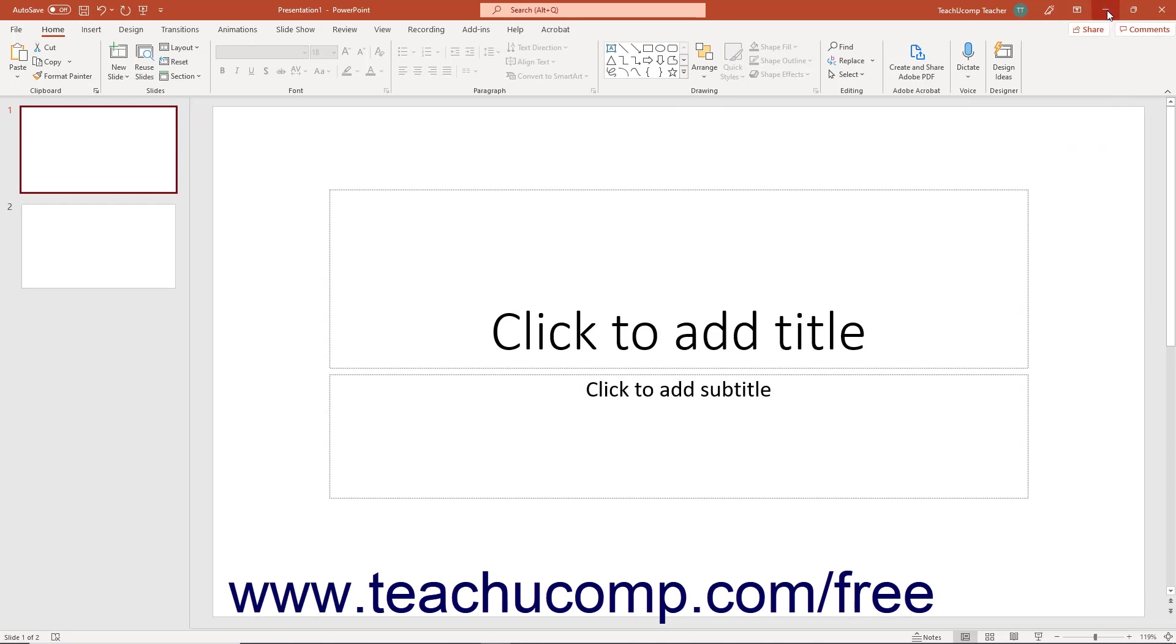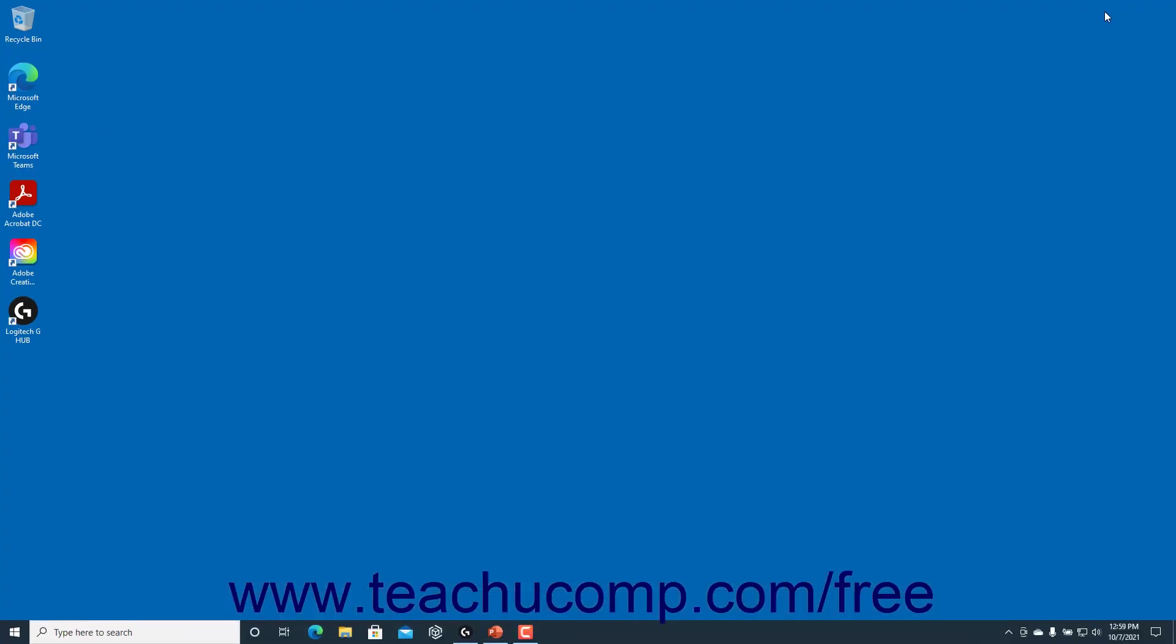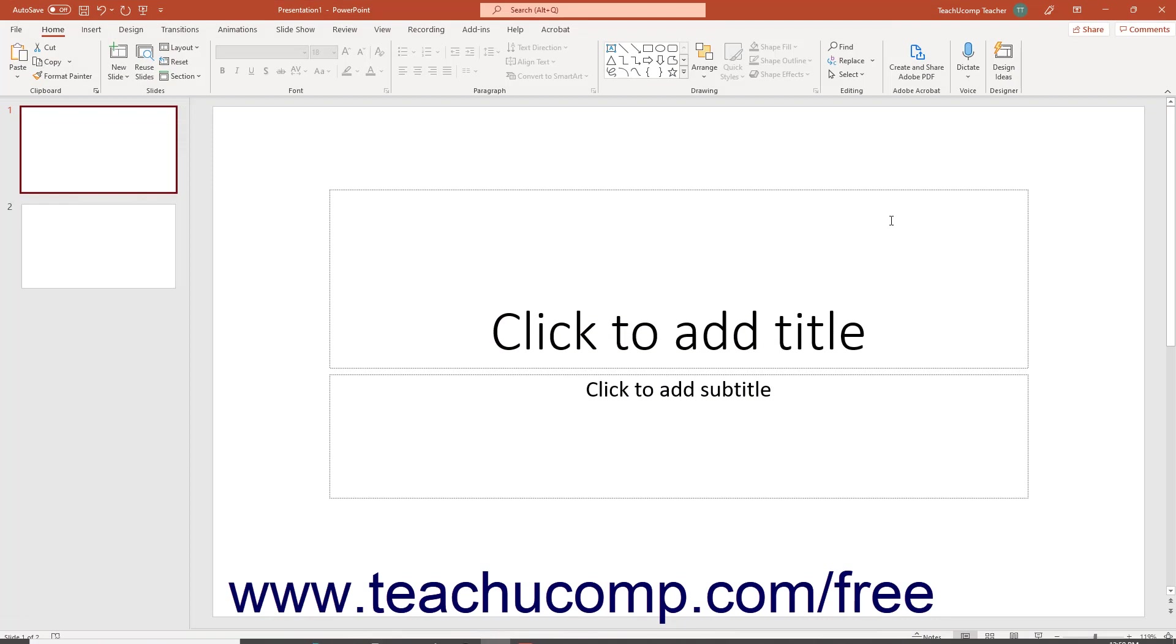Clicking the minimize button sends the application window down to the Windows taskbar. You can view it again later by clicking its entry within the Windows taskbar.